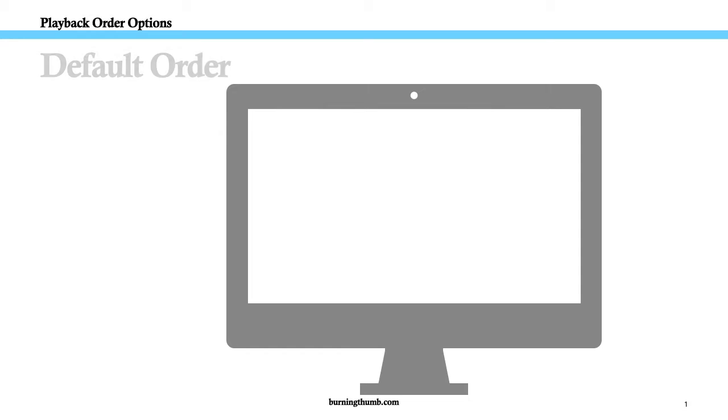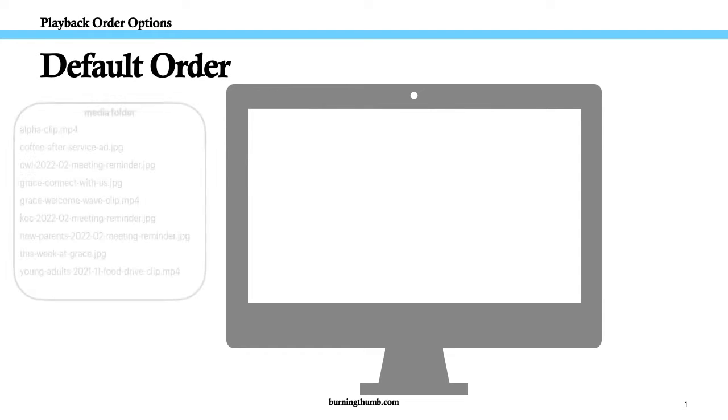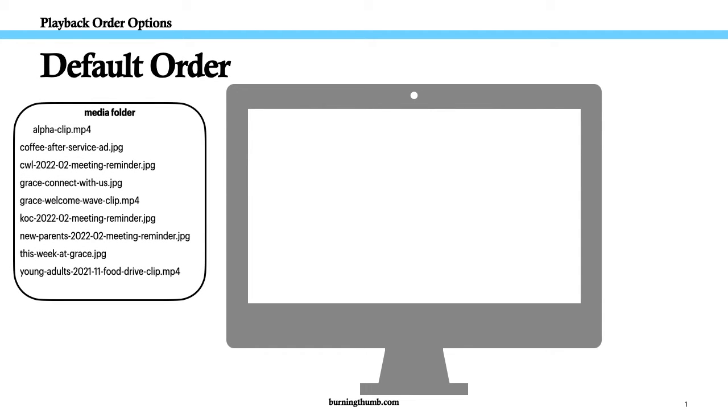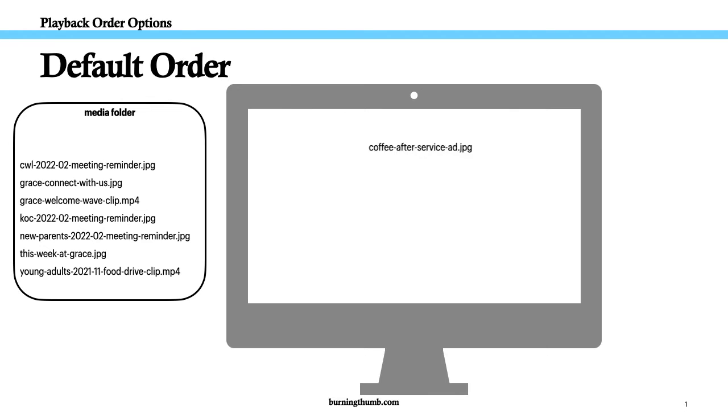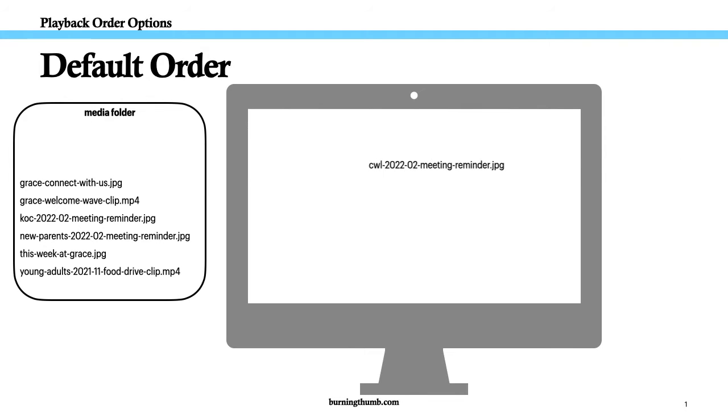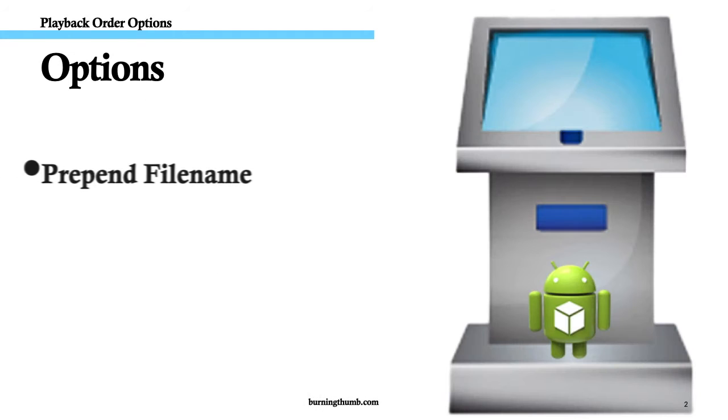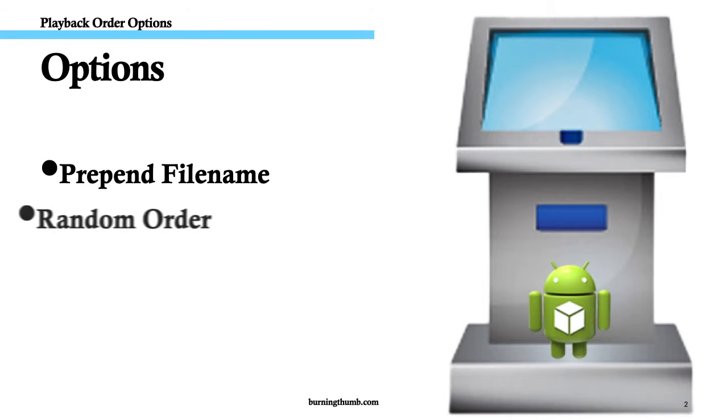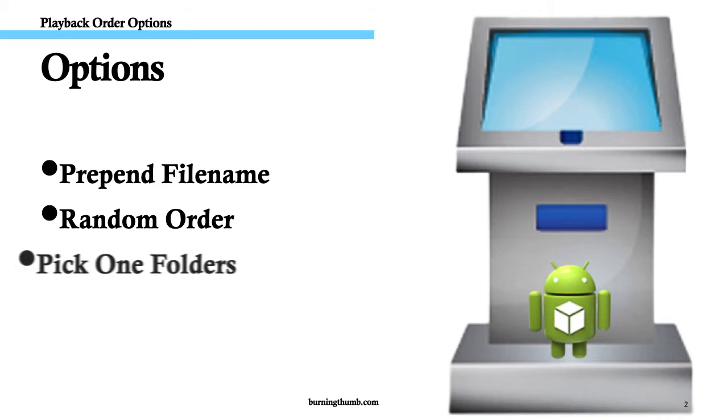By default, Video Kiosk plays your media in alphabetical order by file name, but you can control what order your media is played in by specifying a playback order. Here are the top four options.